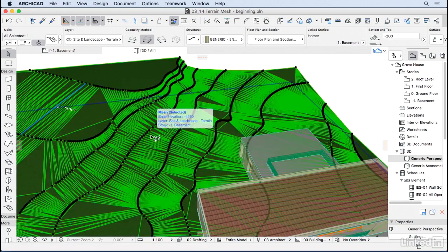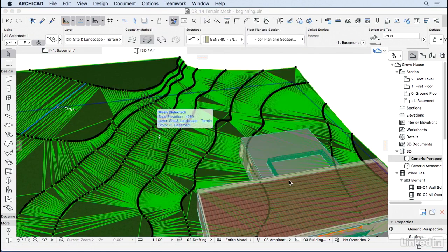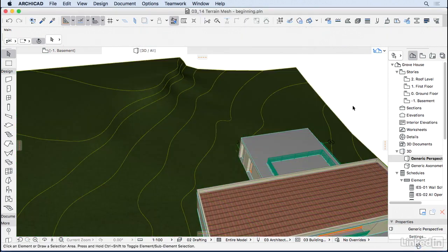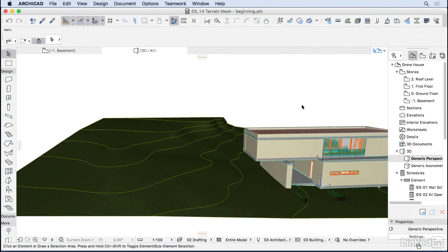Now one thing I can do is go to the settings of this mesh, and then choose All Ridges, Smooth, and this will look a little bit better.